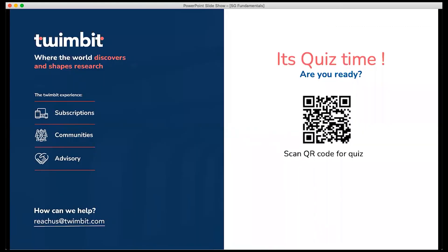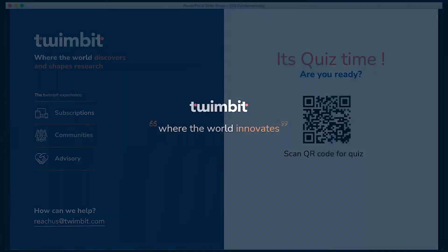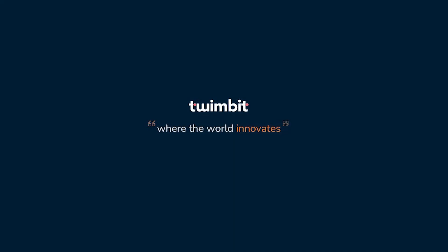Now that you have an idea of what 5G is all about, you can simply scan this QR code and test your 5G knowledge with the help of a quick quiz. Thank you very much.